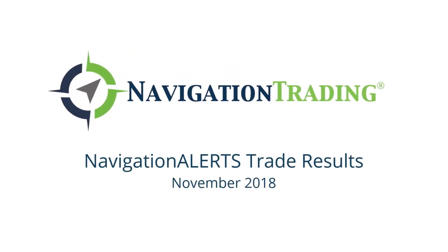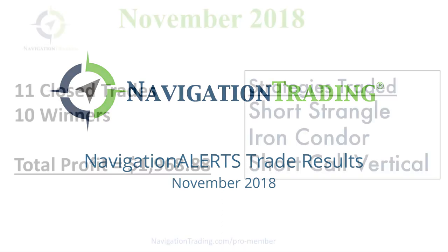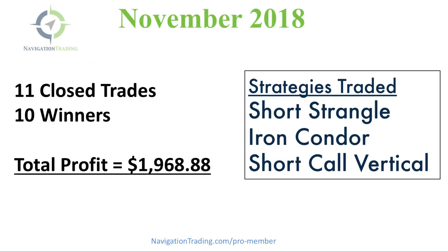Hey everyone, welcome to our monthly update. I want to take a couple minutes to review all of our closed trades for the month of November. This month we had 11 closed trades, 10 of which were winners for total profit of $1,968.88.